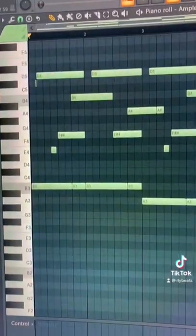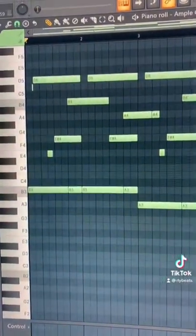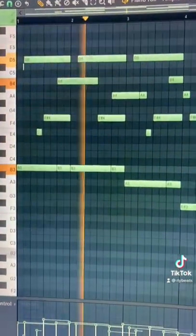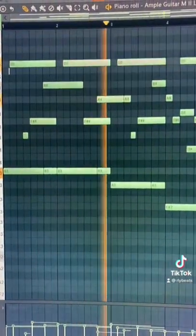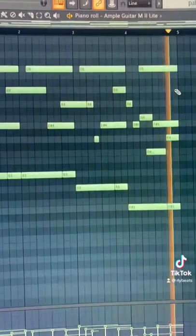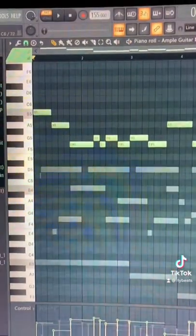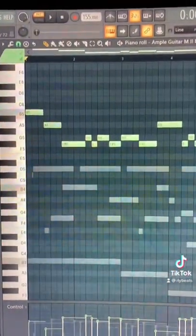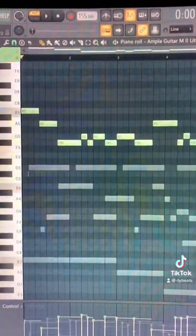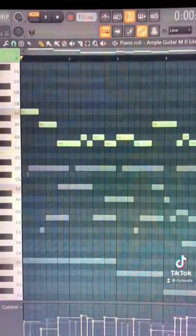Add some filler notes in between for variation. Add a top line melody, and if you're struggling to come up with one, just hum it out and then fill in the notes from there.